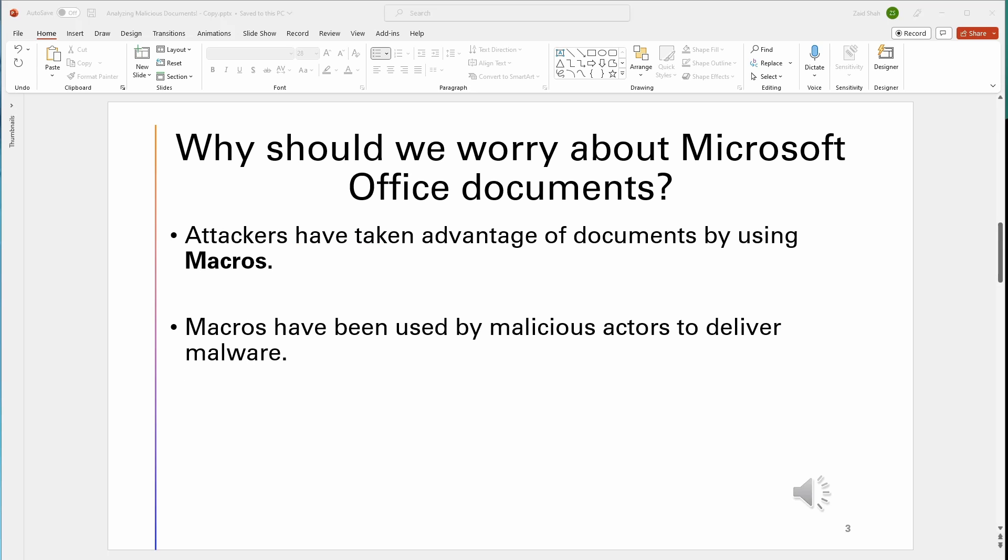Why should we be worrying about Microsoft Office documents? The reason is because attackers have taken advantage of documents by using macros. Don't worry, I will explain what that is in the next slide. Macros have been used by malicious actors to deliver malware and destroy your computer.